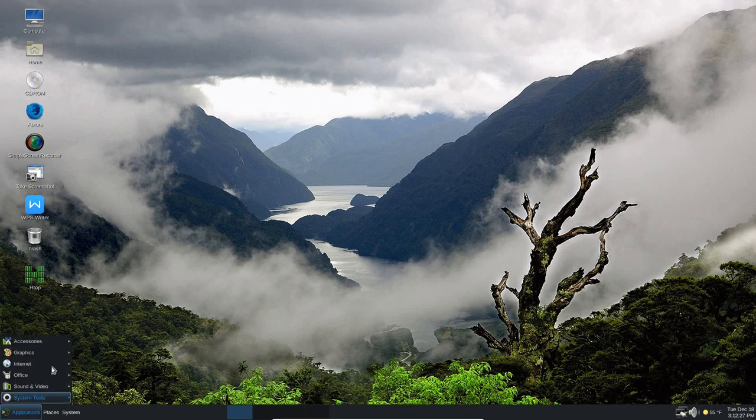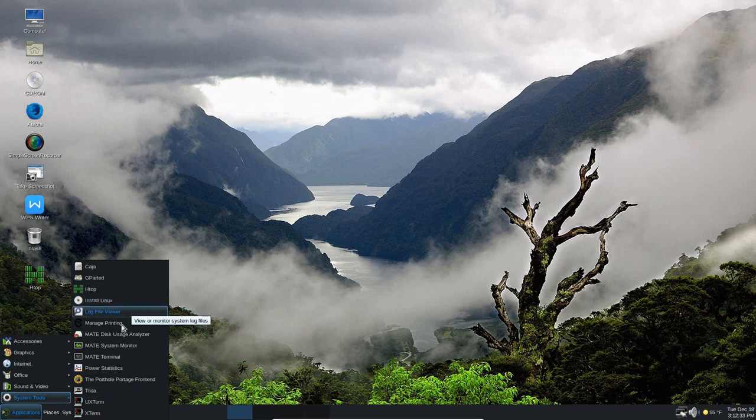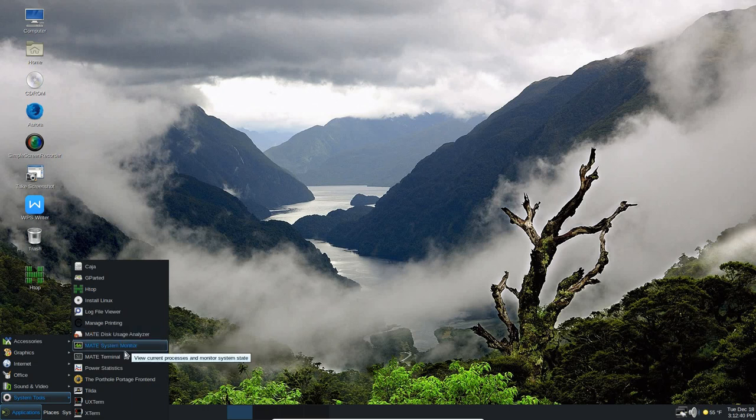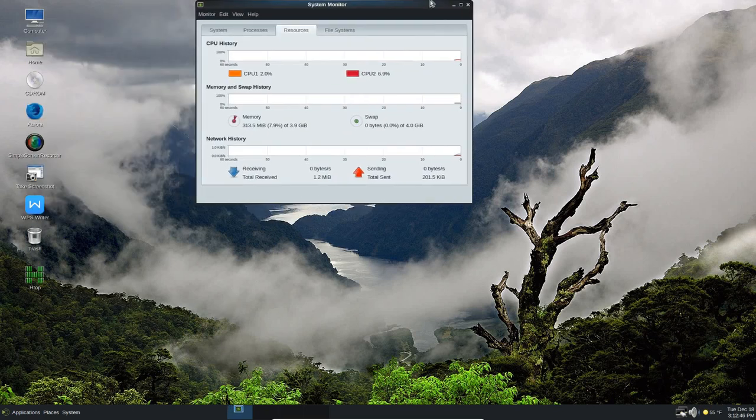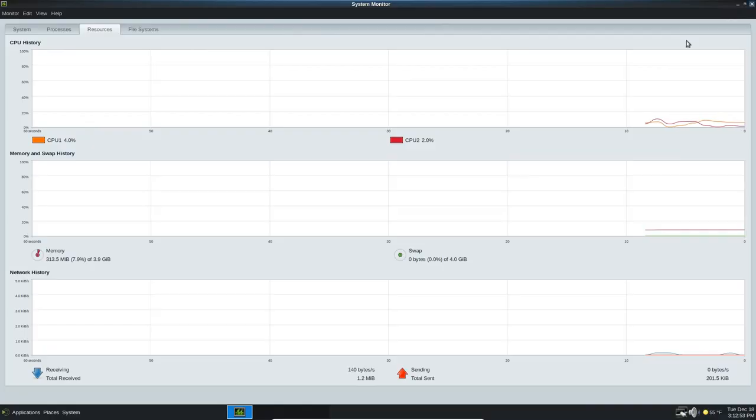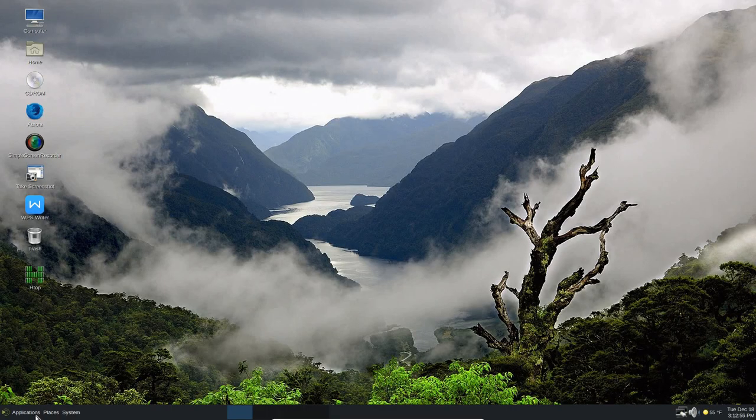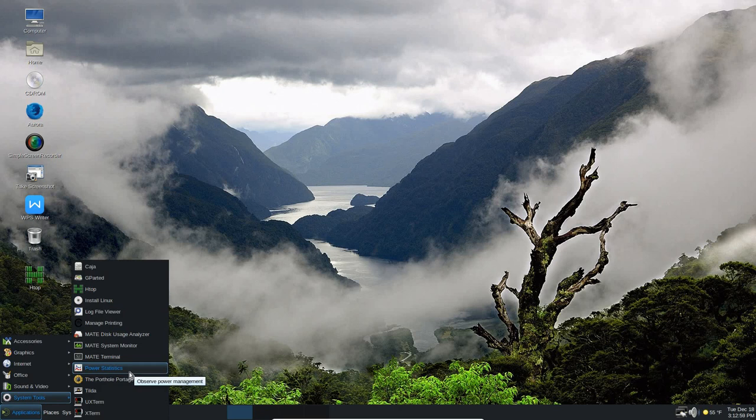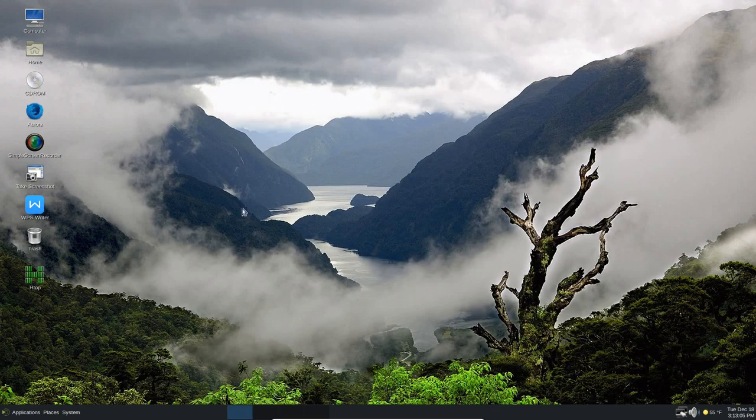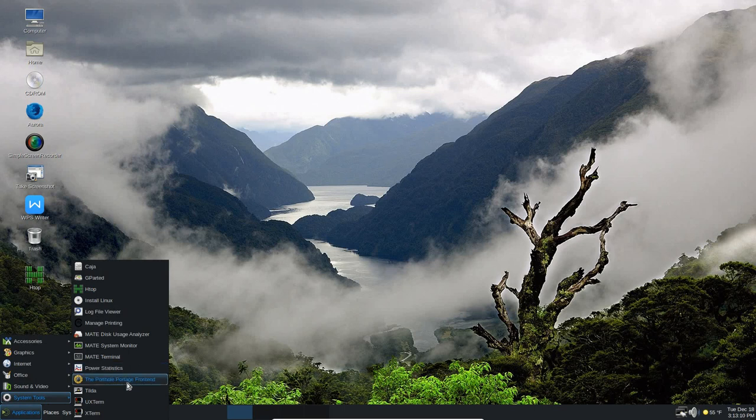Under Applications, as well, you've got System Tools, GParted, HTOP, Install Linux. You've got Managed Printing. I haven't done anything with the printer yet. The Mate Disk Usage Analyzer, Mate System Monitor. If I click on that, it is monitoring the system right now. And you can see things happening over here. It's very similar to what you see in Windows. Also in System Tools, I've got Power Statistics, the Mate Terminal, which I pulled up earlier. And so that's there. It's available under Application, System Tools, Power Statistics.